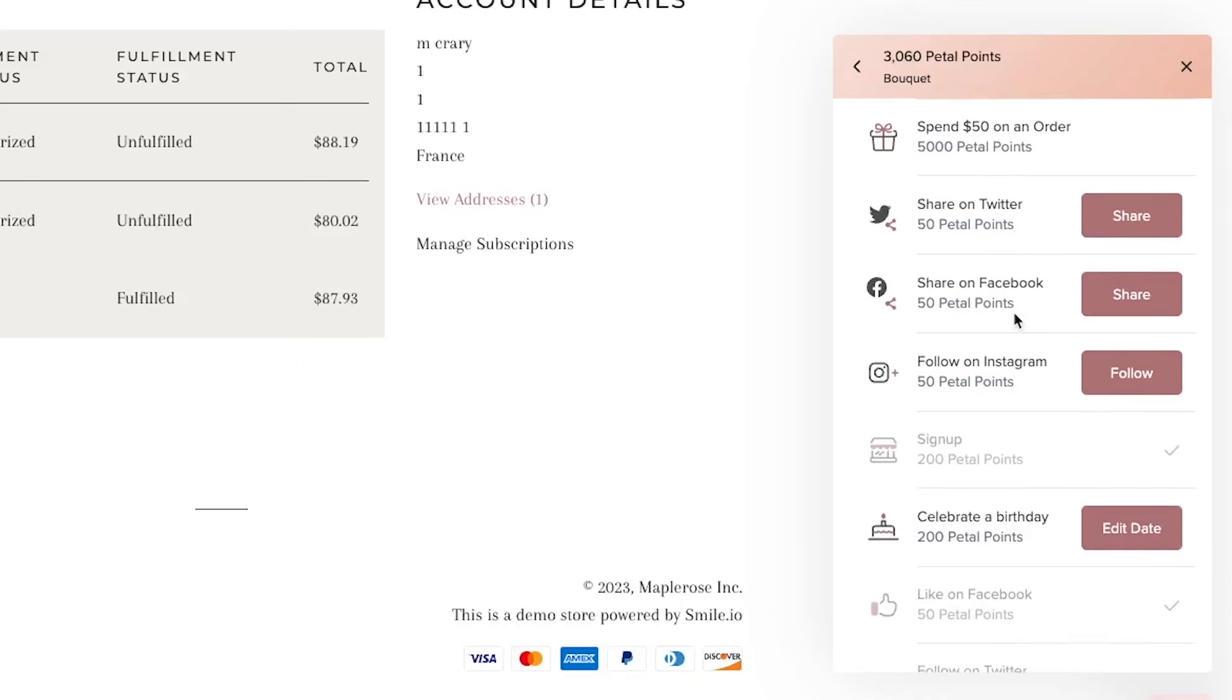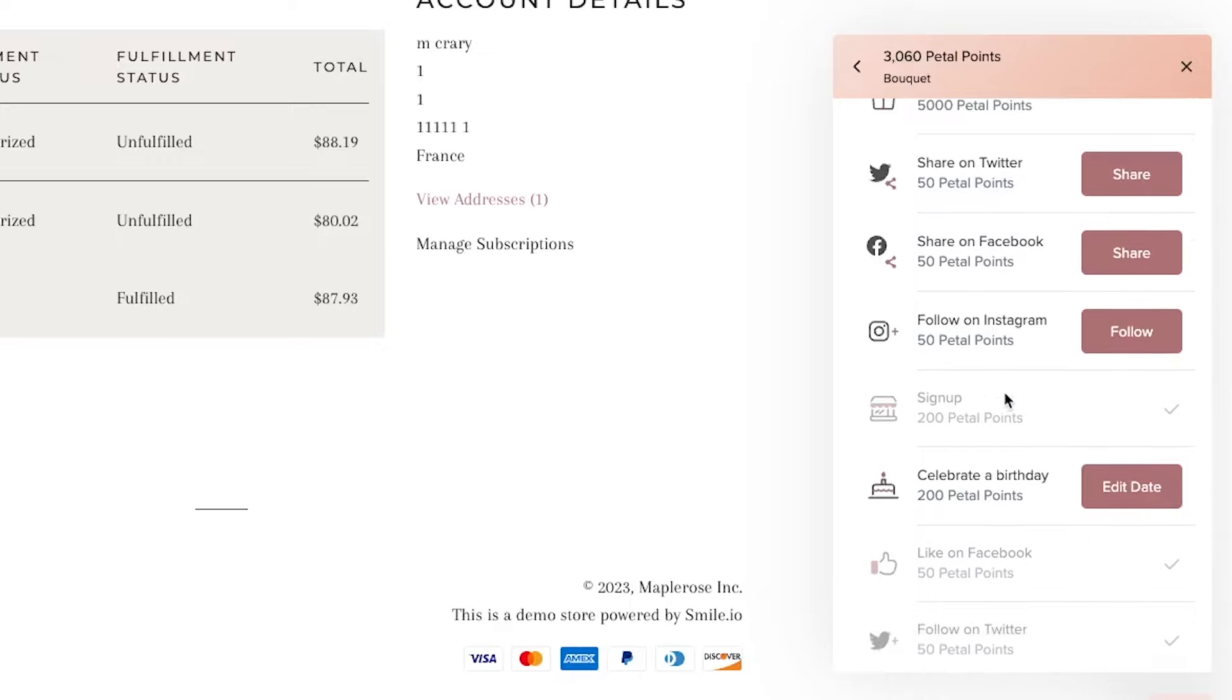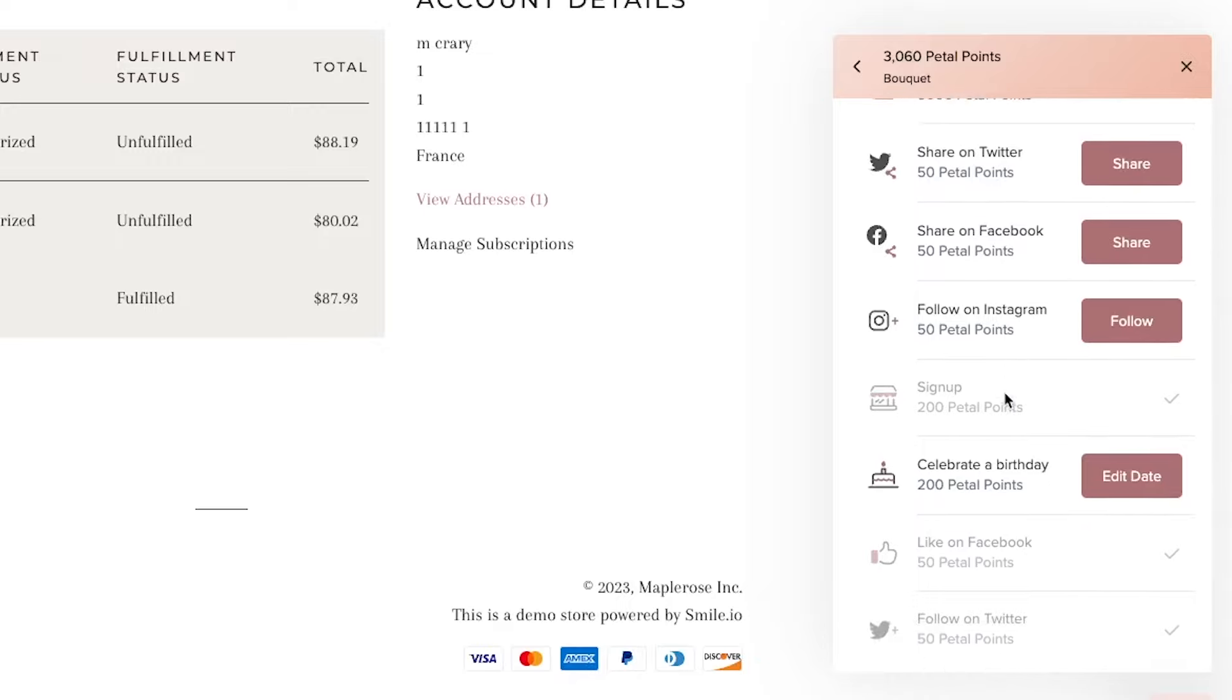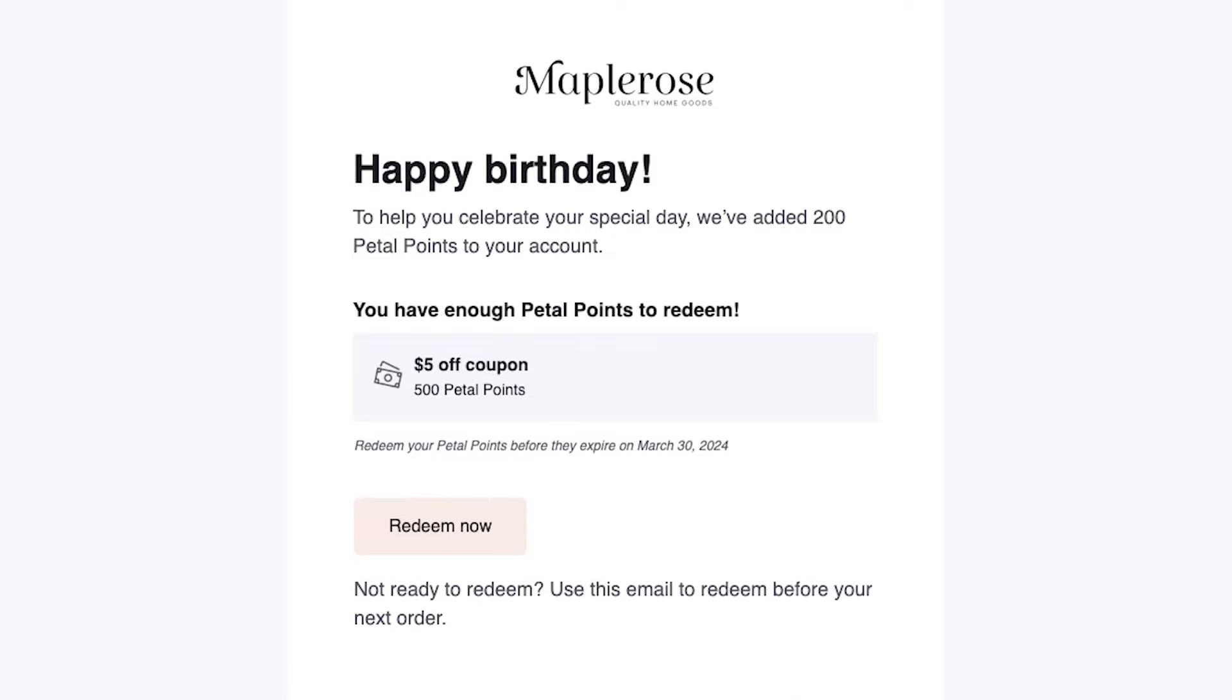To continue with social media sharing, customers can also share your store on Twitter and Facebook, as well as follow your store's Instagram page to get more points. And we want to celebrate birthdays, so customers can enter their birth date in and earn some points on the day of their birthday. We also send them an email notification that reminds them to come into your store and shop around.